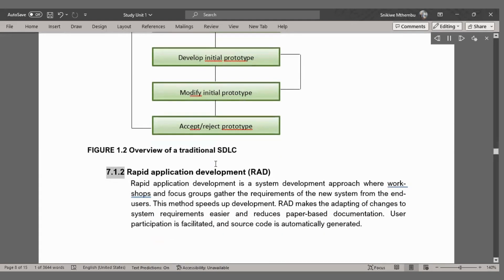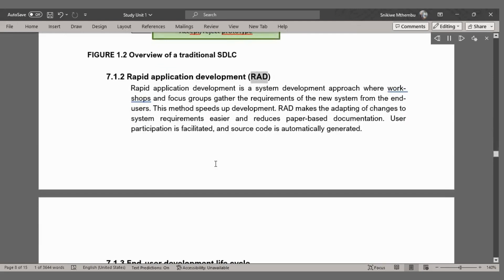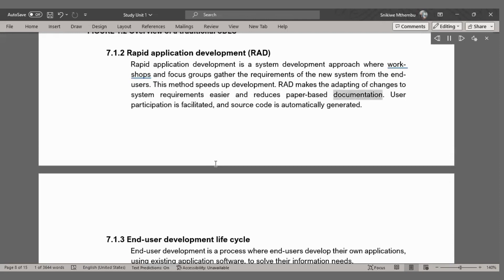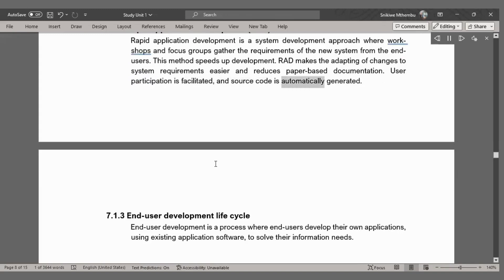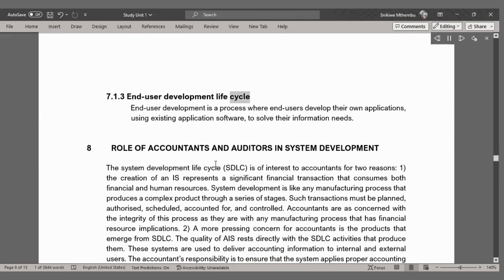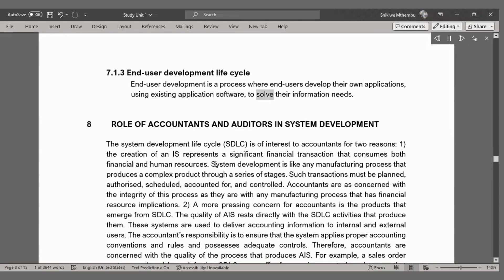Rapid Application Development (RAD) is a system development approach where workshops and focus groups gather the requirements of the new system from the end users. This method speeds up development, makes adapting changes to system requirements easier, and reduces paper-based documentation. User participation is facilitated and source code is automatically generated. End user development is a process where end users develop their own applications using existing application software to serve their information needs.